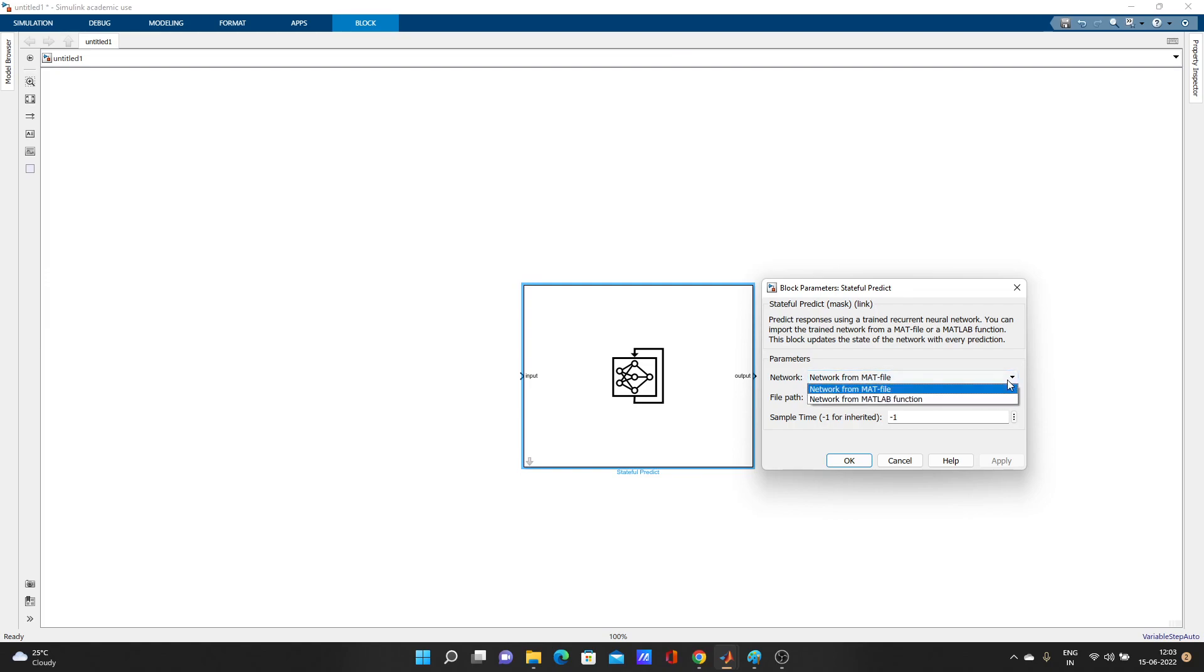You have to select that mat file or MATLAB function where you have saved your coding network. After training, it's like very simple: save dot net, save in first bracket net, comma net dot mat.